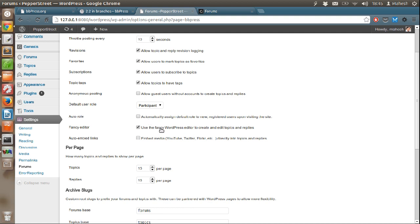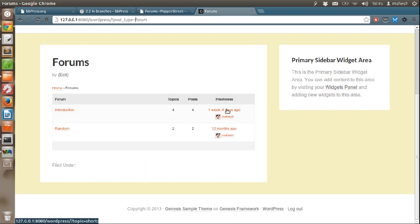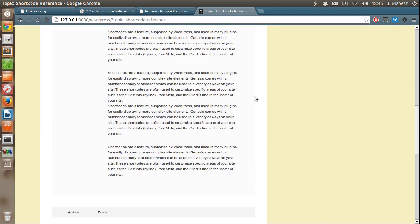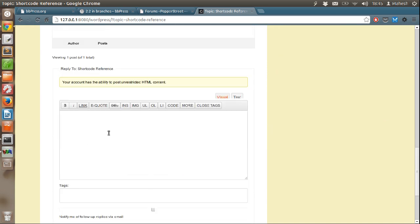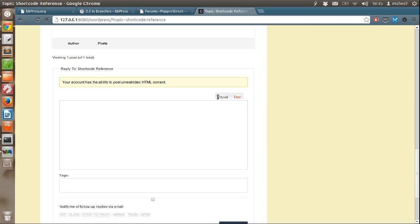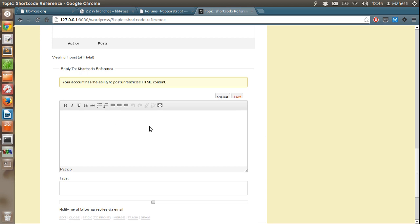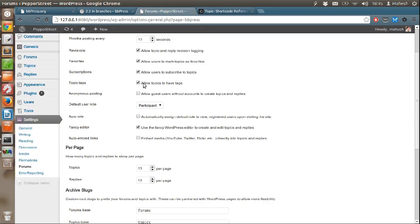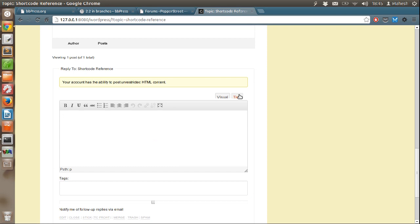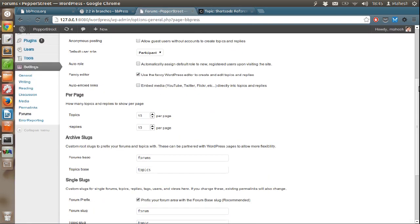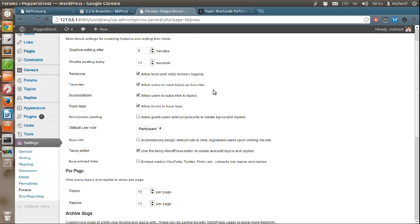There is also fancy editor. That means you can see here this editor right now doesn't have much visual elements. You can select visual and then you can see it has all the options. You can enable the symbol by default or manually select like I did right now. Now let's check the forum tab.